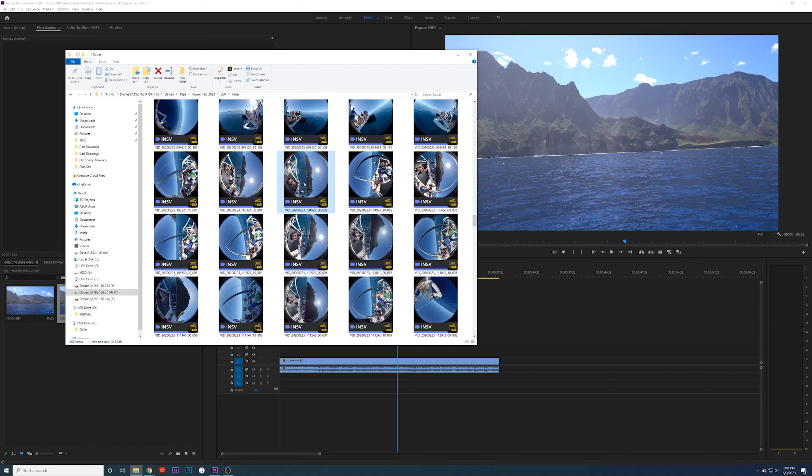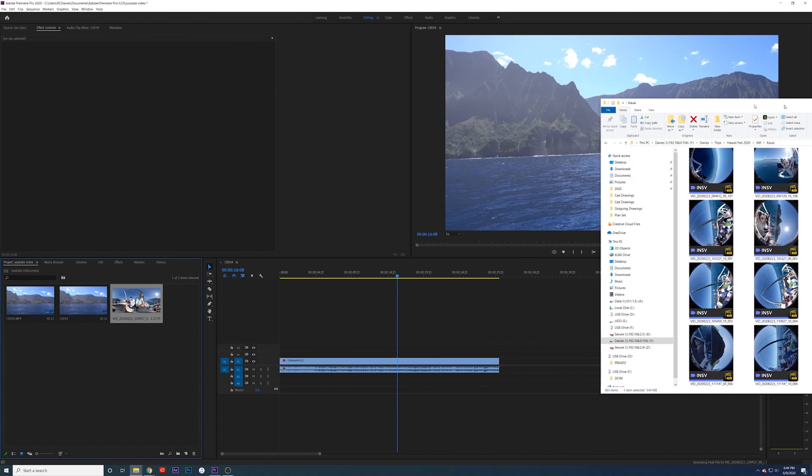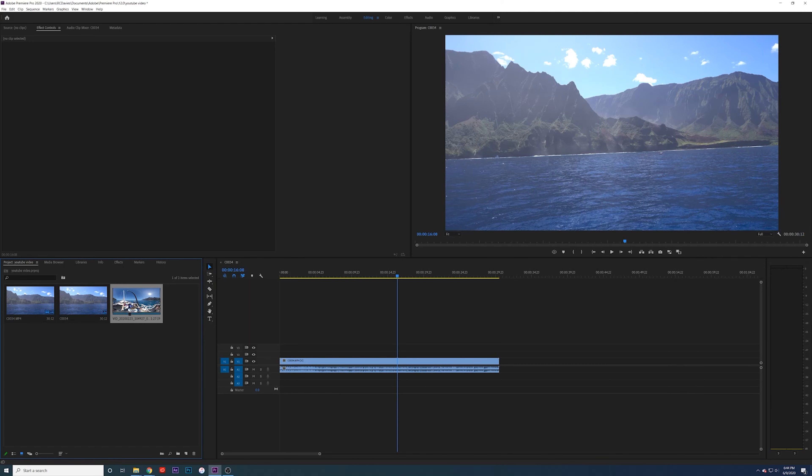So you can either click and drag or import, however you're going to do it. I'll click and drag that down here. It went ahead and put both of those files together. I'm going to throw this on the timeline.